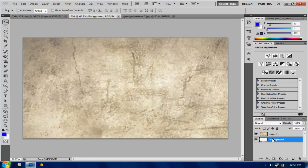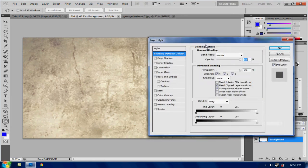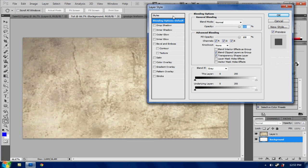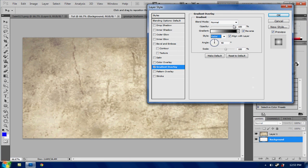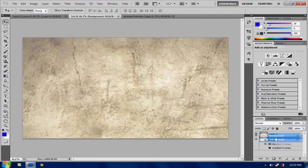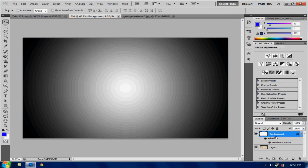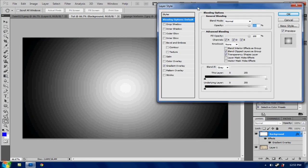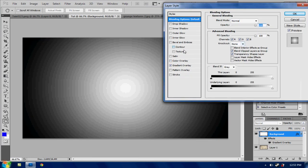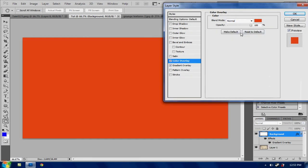Now while you're on background hit layer style. And then hit gradient overlay. Reverse. Radial. And put that to about 21 degrees. Once I hit OK. I just need to see it first. Go back into it.